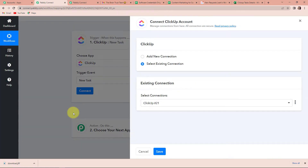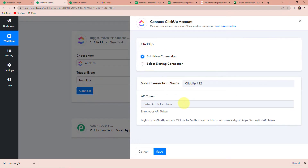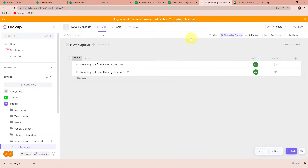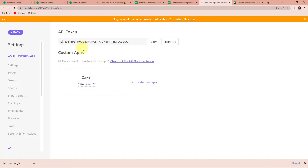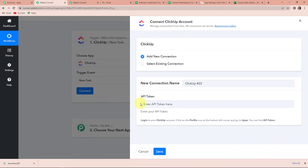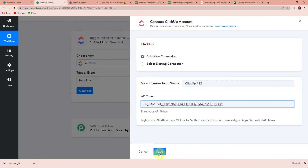Now I am going to click on Connect. Pabbly Connect is asking me to connect itself with the ClickUp account. For this I am going to click on Add New Connection. To set up this connection it needs the API token. First we will have to log in to our ClickUp account, then go to the profile icon at the bottom left corner and go to Apps. So I am going to take you to my ClickUp account. I'll click on the profile icon, then go to Apps. Once done, this is the API token — I am going to copy this, go back to Pabbly Connect, paste it here, and click on Save.